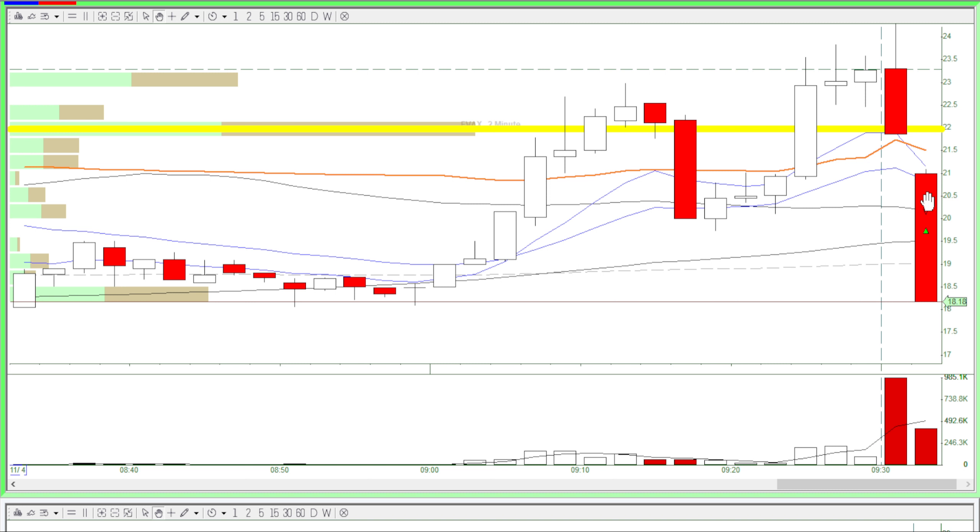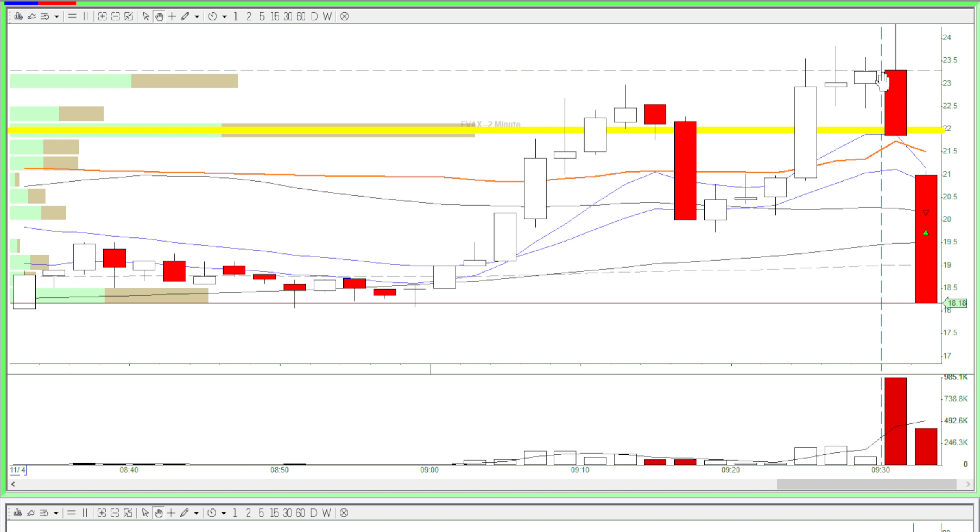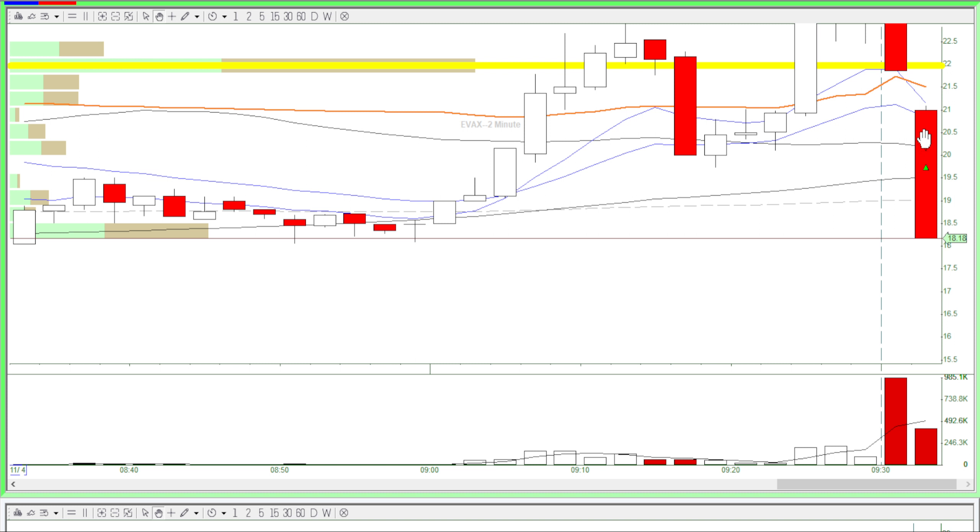This was a pretty good exit too, because after I got out, this stock just kept on dropping. Overall, this was a missed opportunity, but I still ended up with a green day.